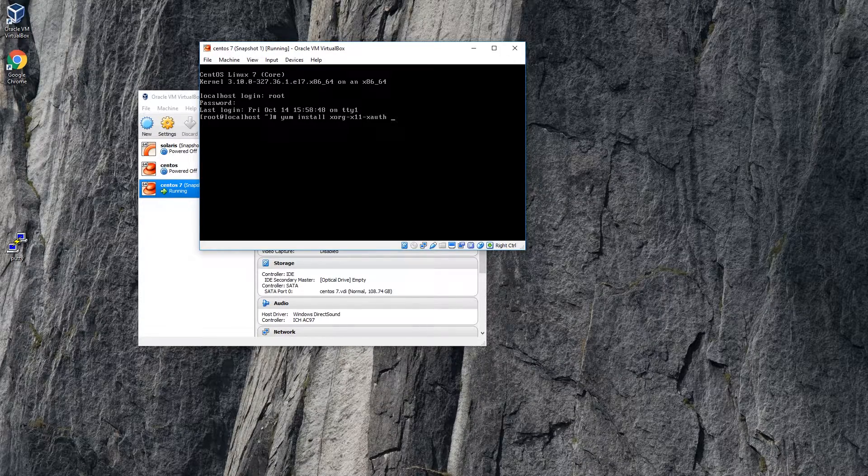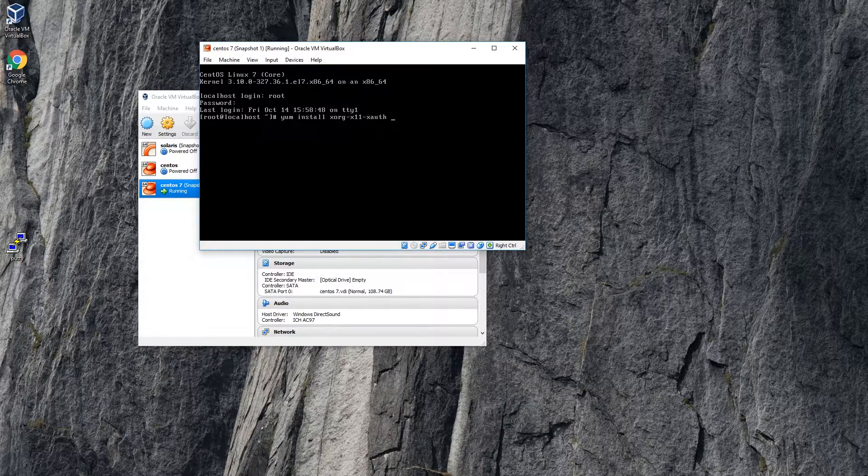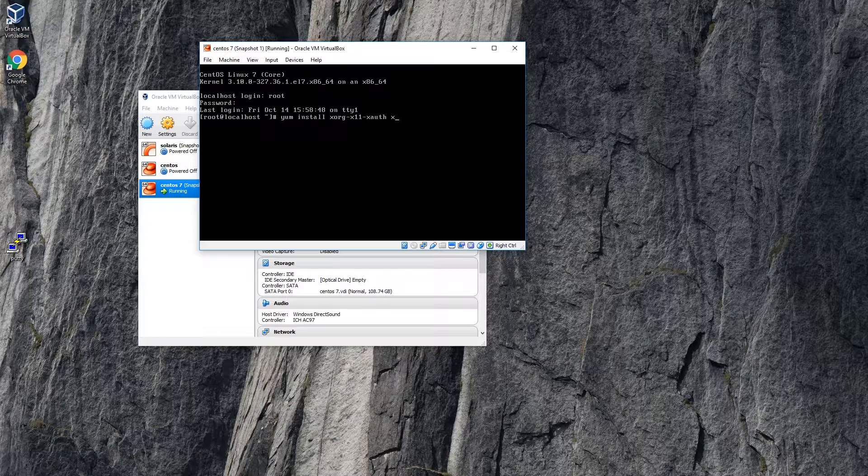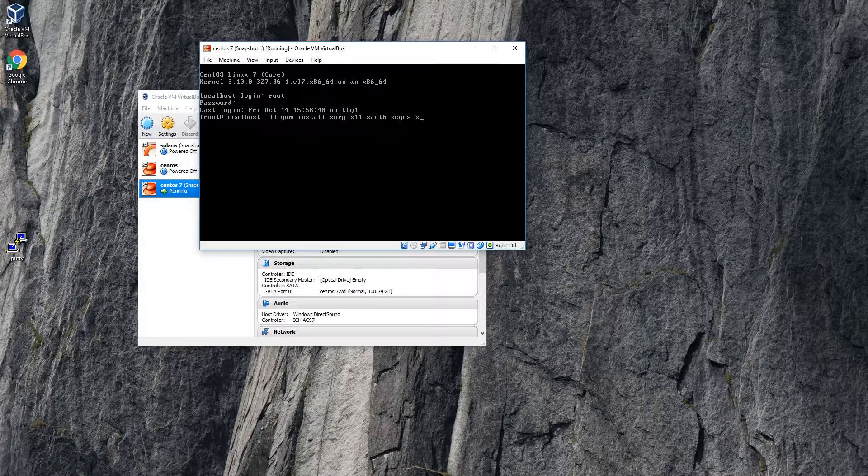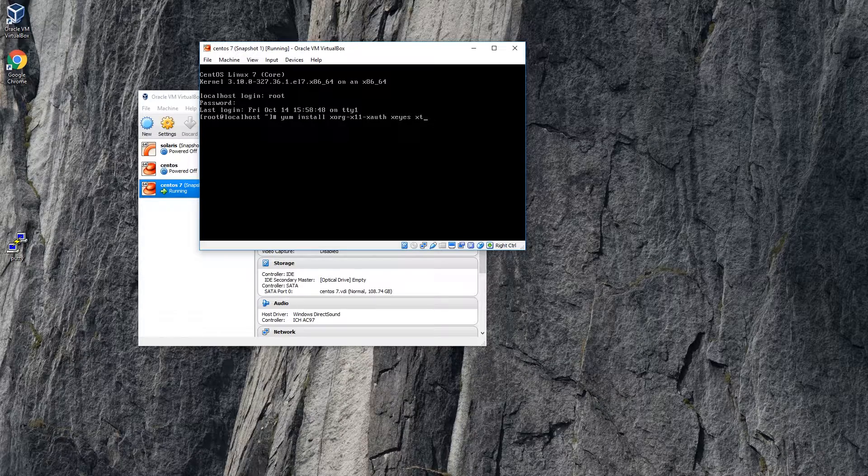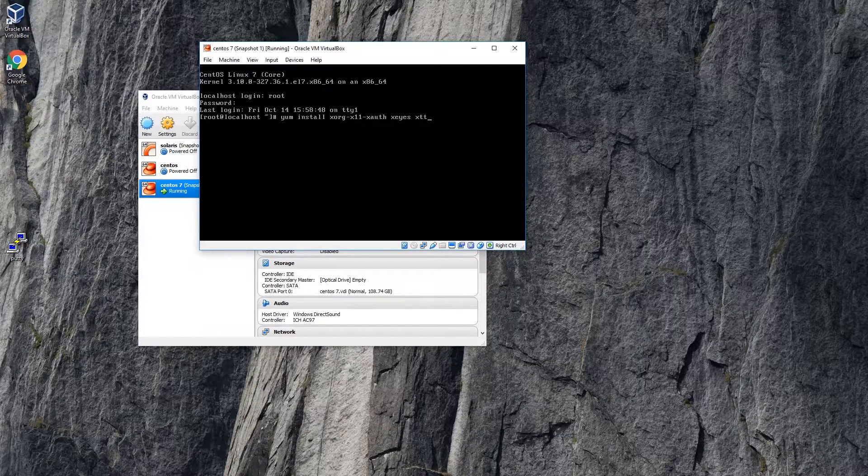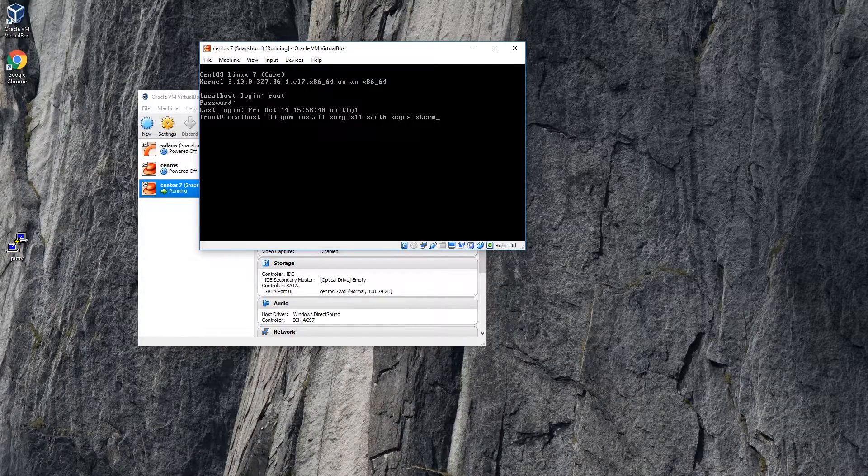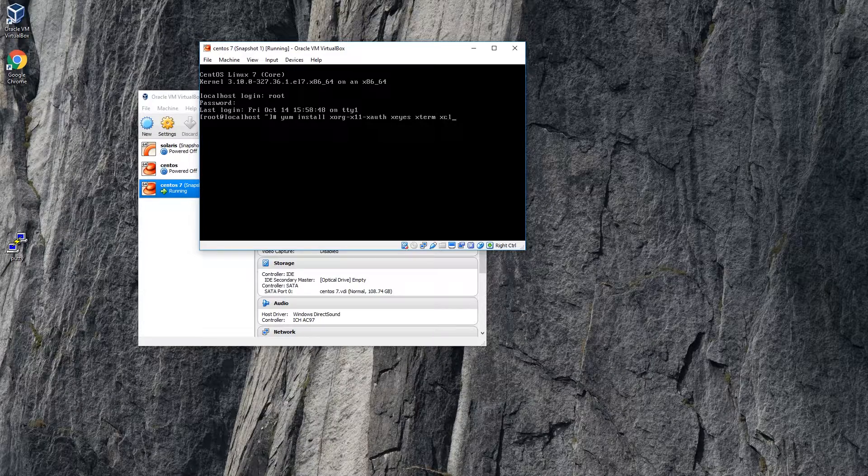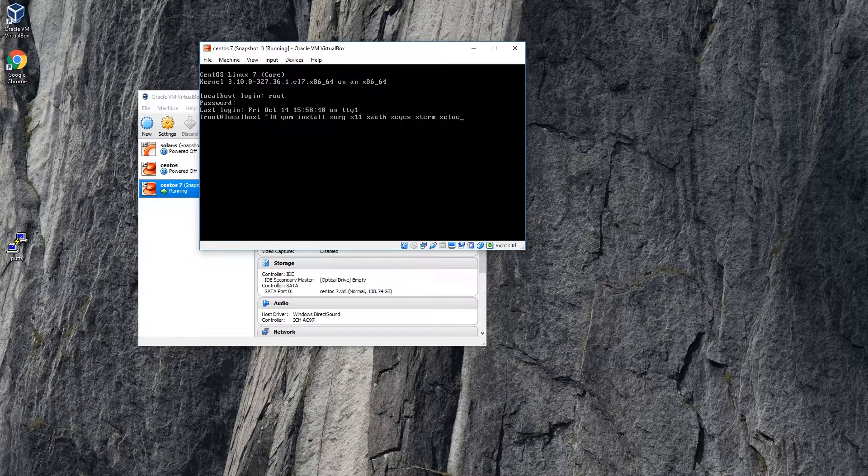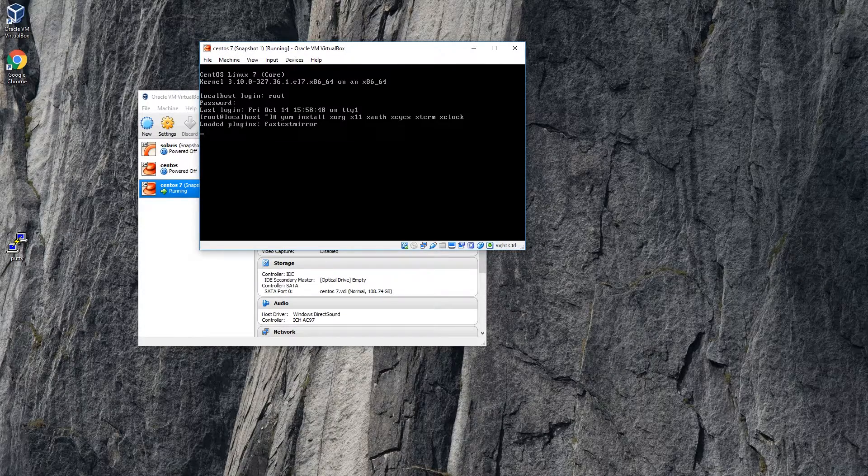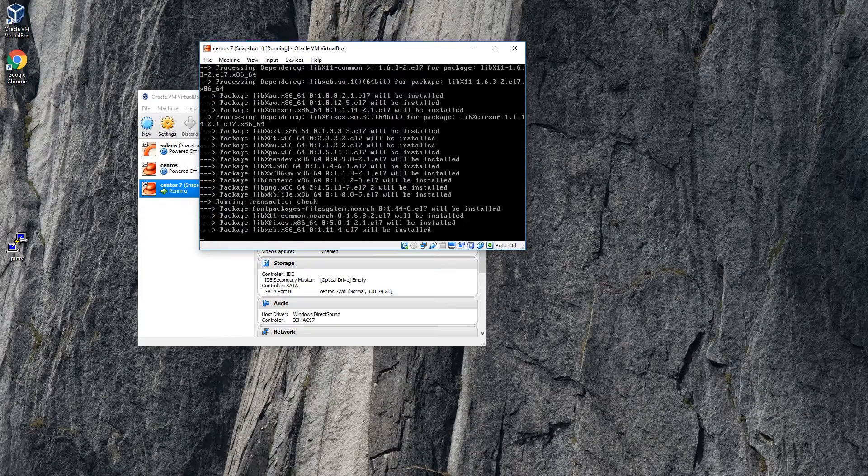And then we're going to need a program to test it. So either xeyes, xterm, xclock, either one of these. Either one is fine.